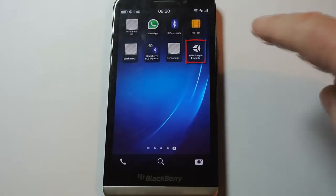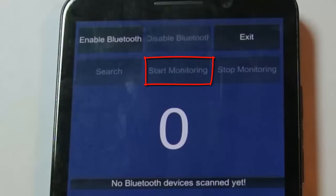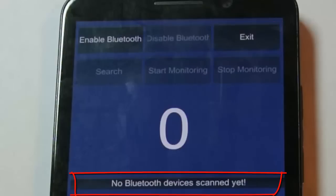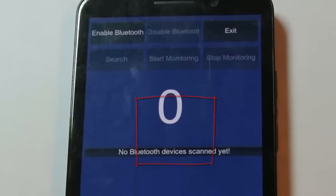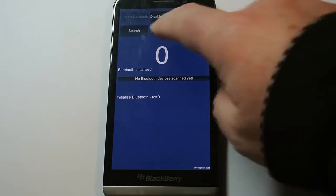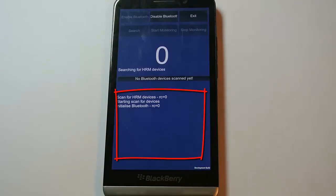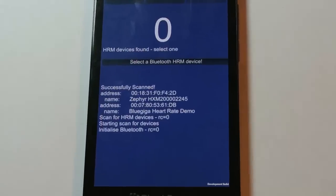I'm now wearing the heart rate monitor device, so let's start the application up and start monitoring. You can see from the screen that at the top there are a number of buttons. These represent the various functions that we specified for the Bluetooth plug-in itself. At the bottom there's a drop-down identifying the selected device, and in the center in large digits is the instantaneous heart rate itself. So let's enable the Bluetooth and start scanning. You can see at the bottom of the screen there's a log area.